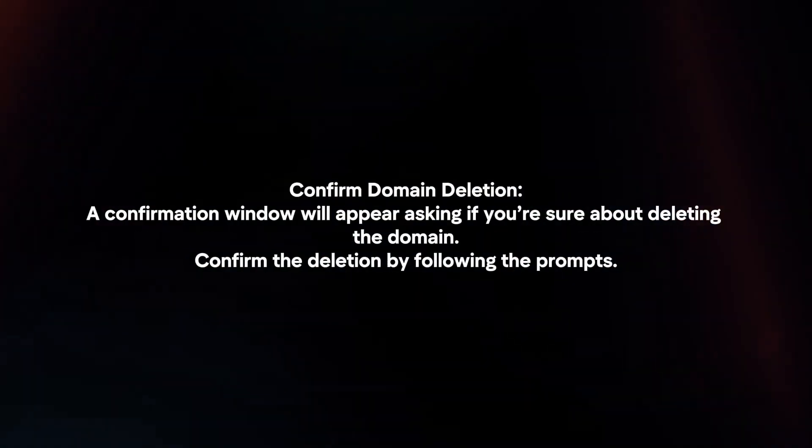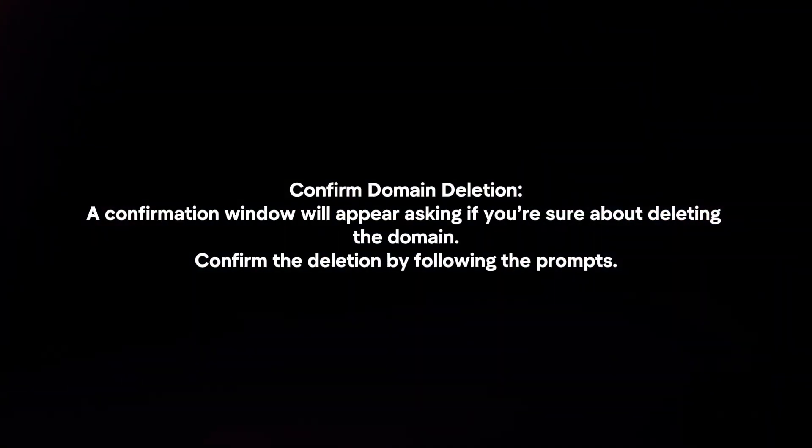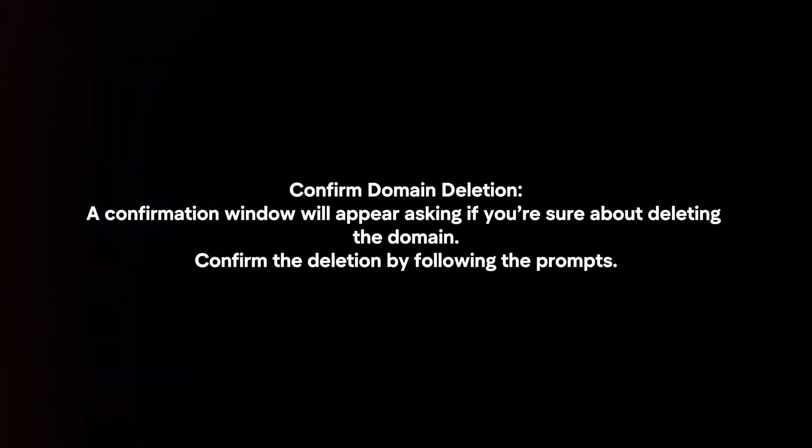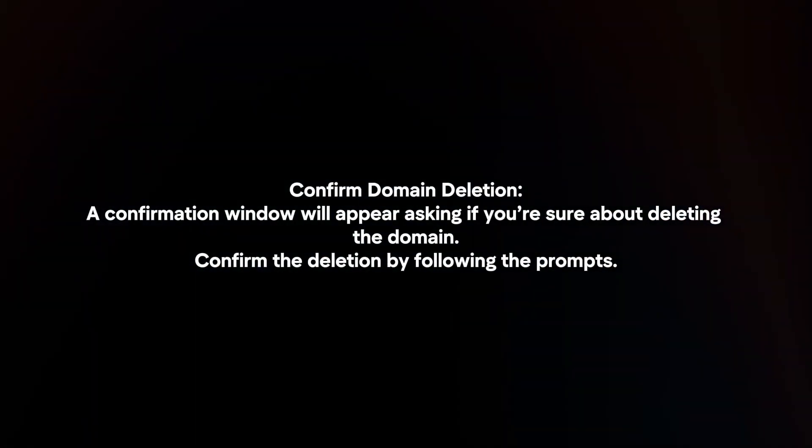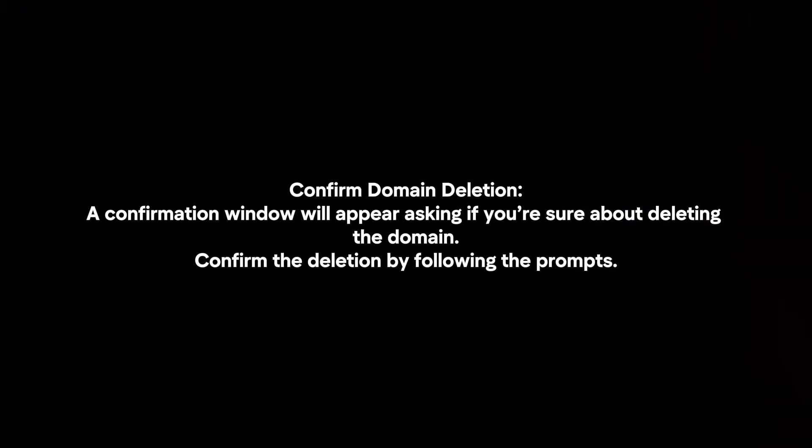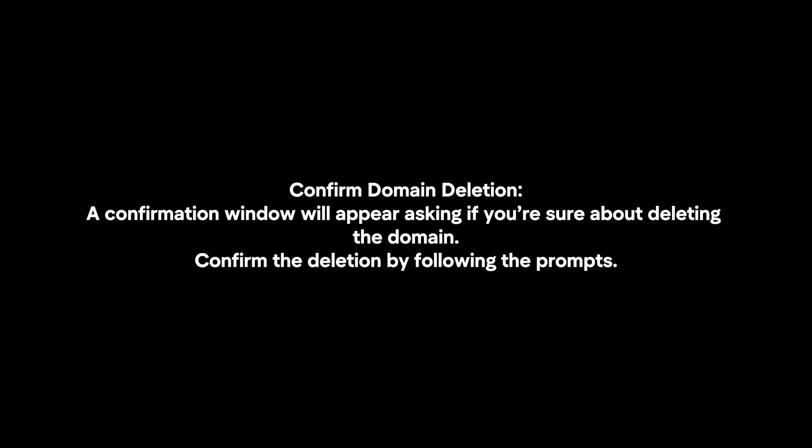Confirm domain deletion. A confirmation window will appear asking if you're sure about deleting the domain. Confirm the deletion by following the prompts.